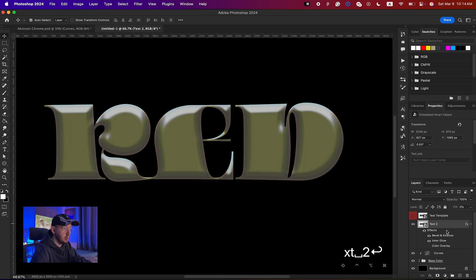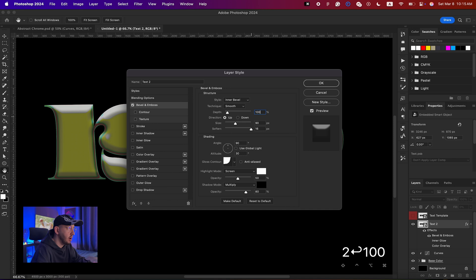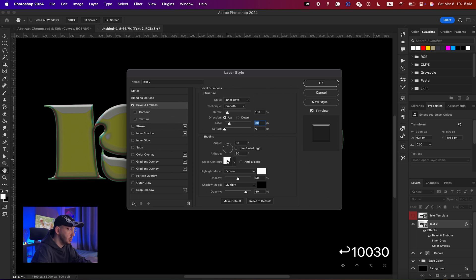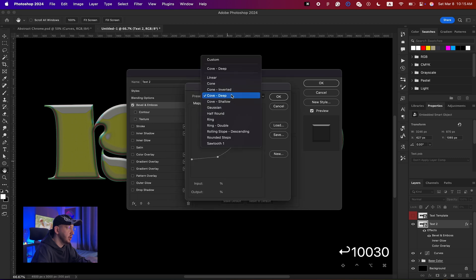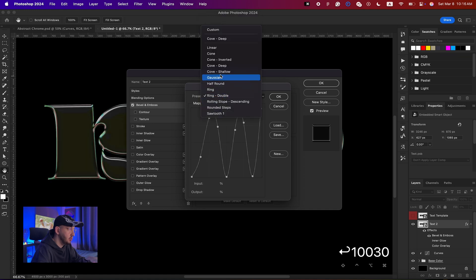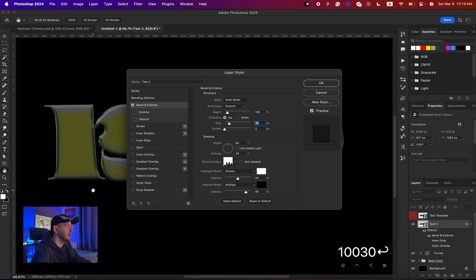Duplicate the text layer above the Curves layer and name it 'text 2'. Double-click to bring up the layer style and add another Bevel and Emboss — uncheck Inner Glow for now. Bring the depth down to around 100 to create highlights and shadows for the chrome look, set the size to around 30, then go to Gloss Contour and create a new custom contour curve to get that chrome effect.